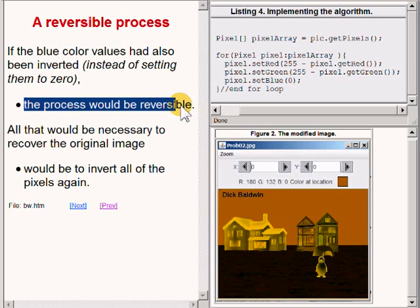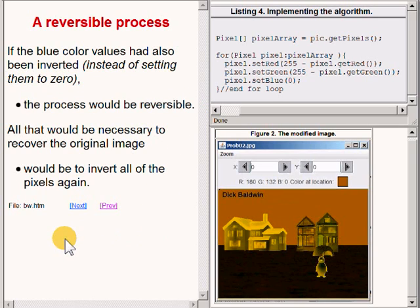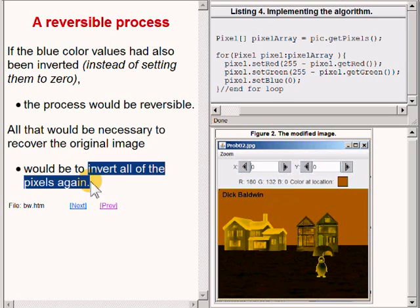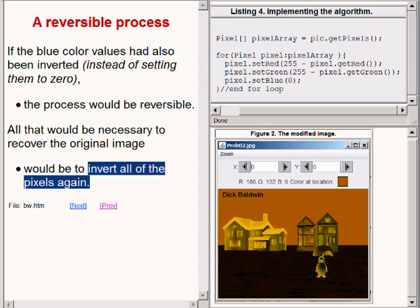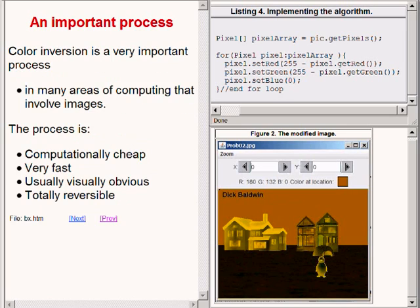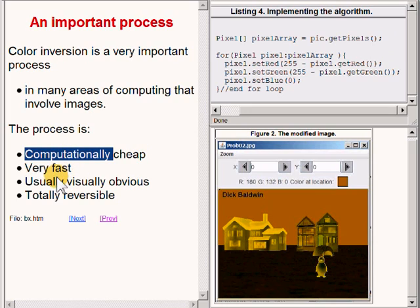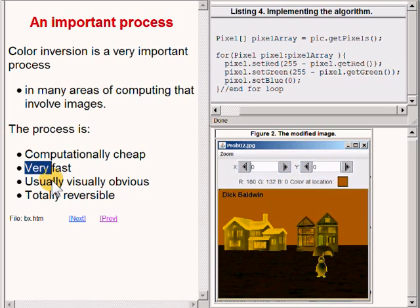All that would be necessary to recover the original image would be to invert all of the pixels again using the standard inversion algorithm as described in Erickson's textbook. Color inversion is a very important process in many areas of computing that involve images. That's because the process is computationally cheap, very fast, usually visually obvious, and totally reversible.